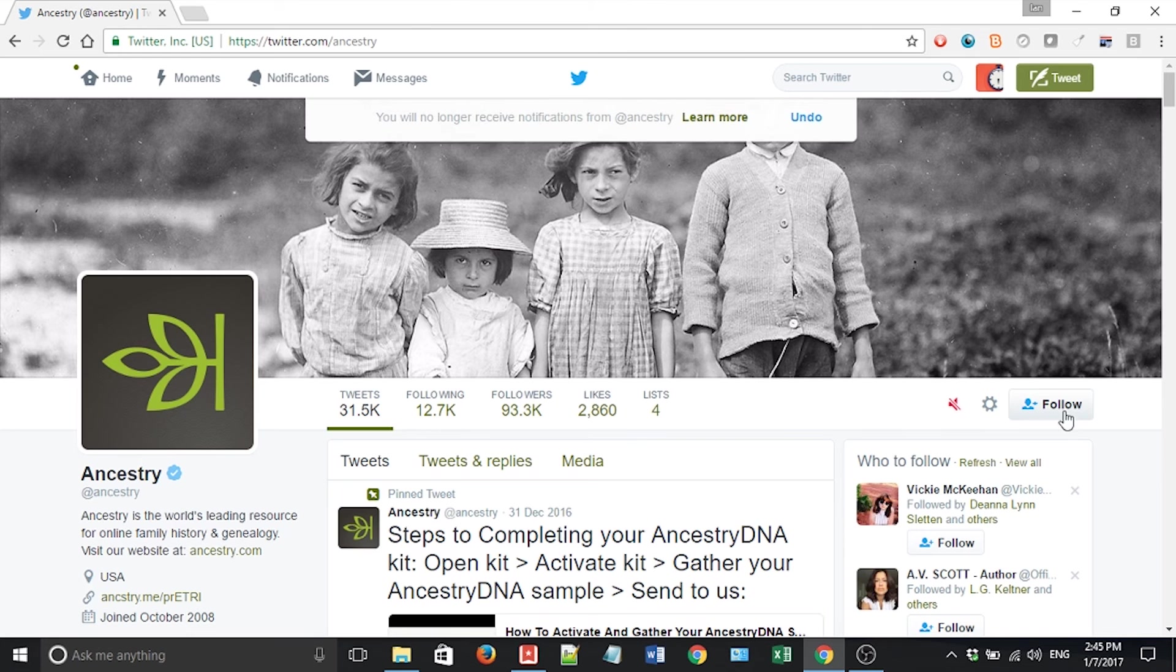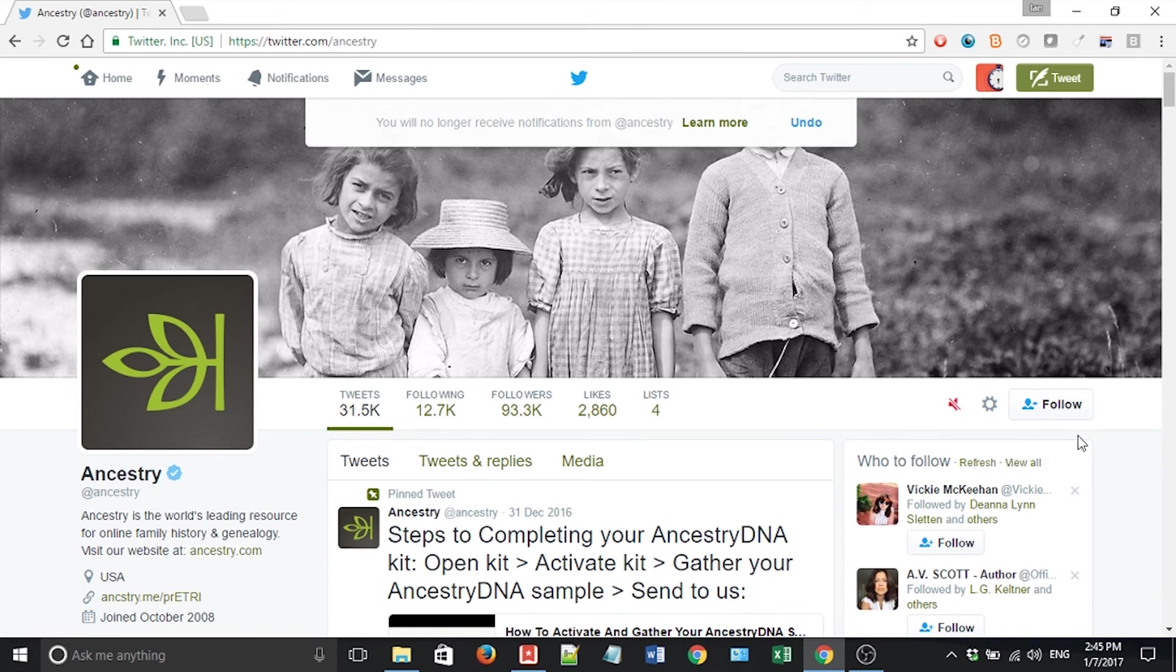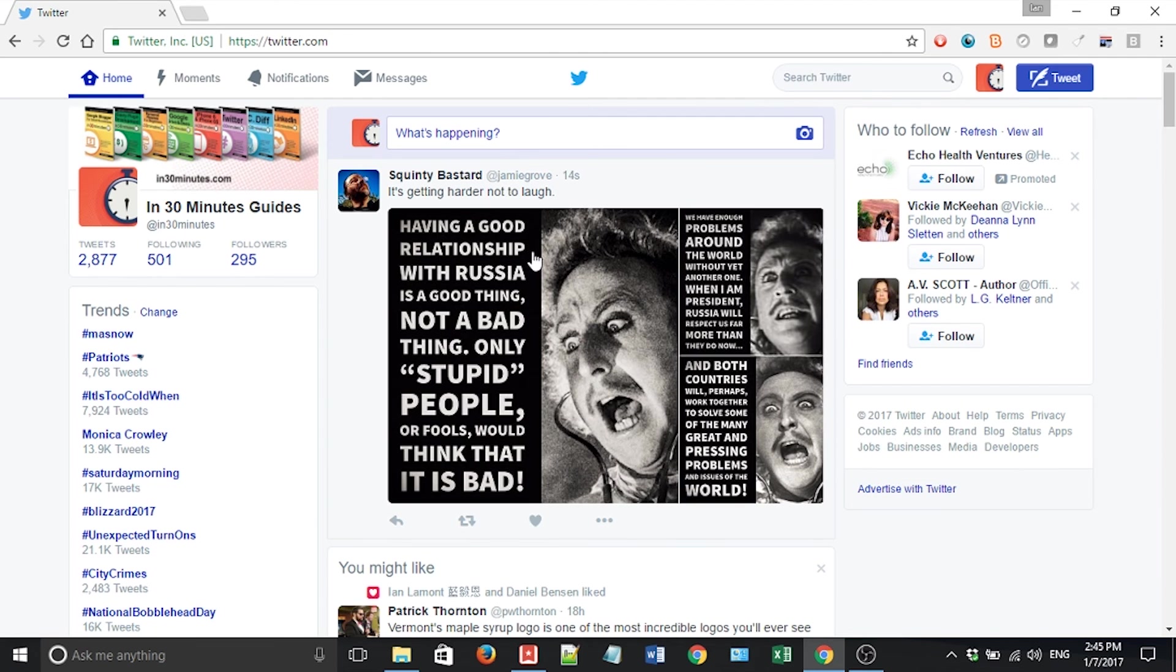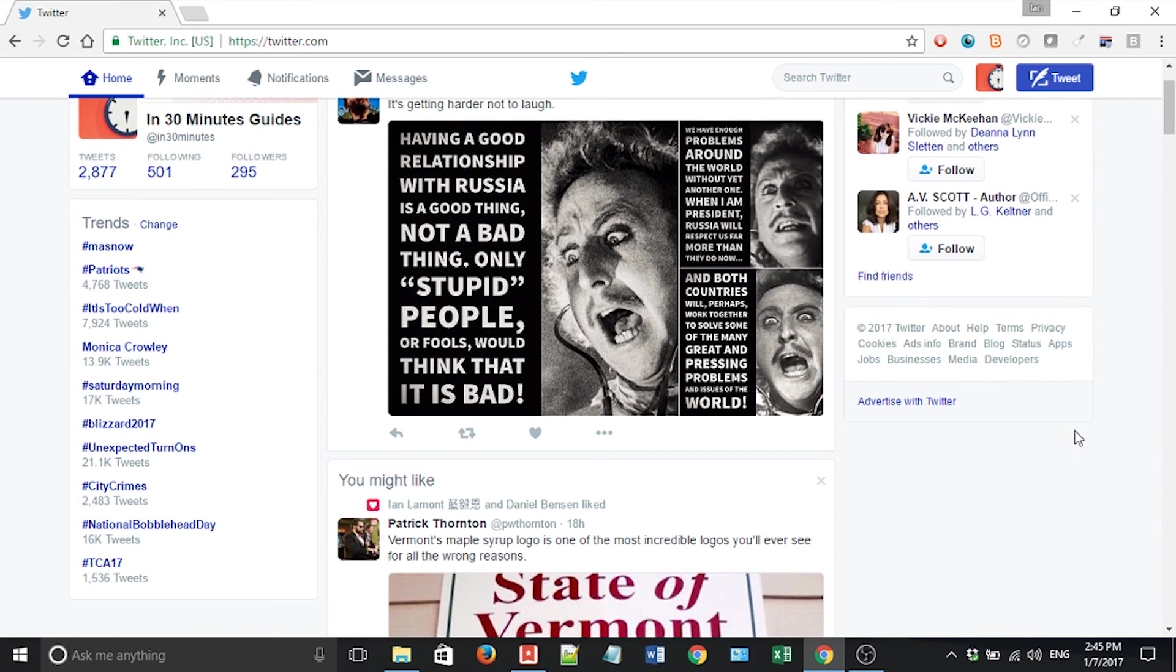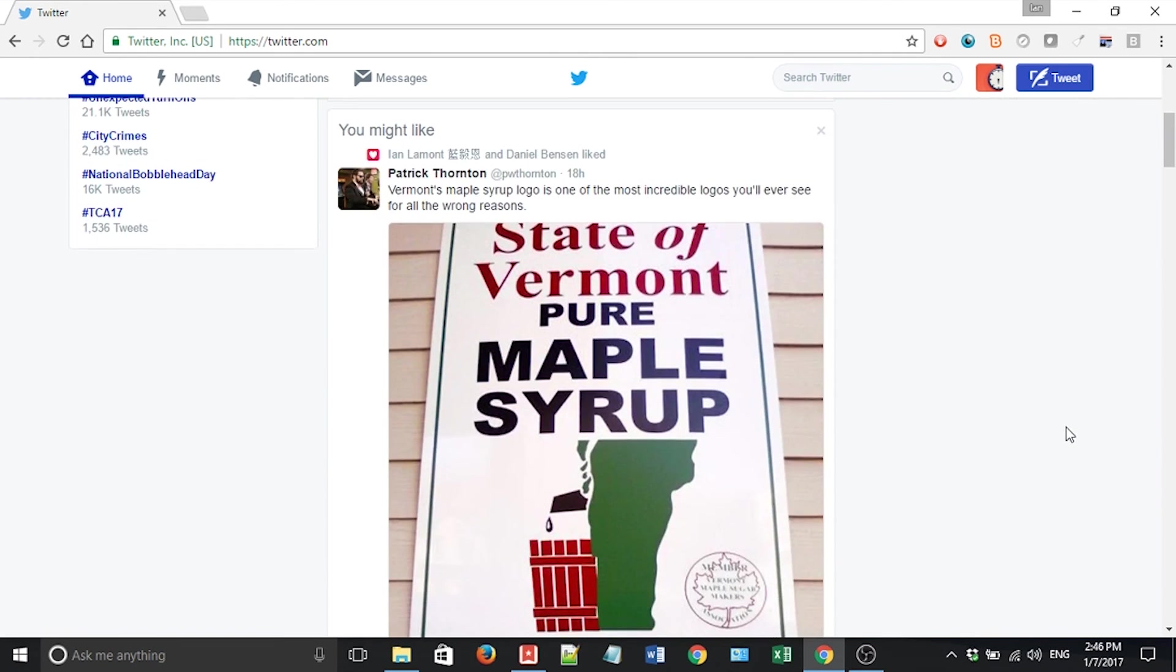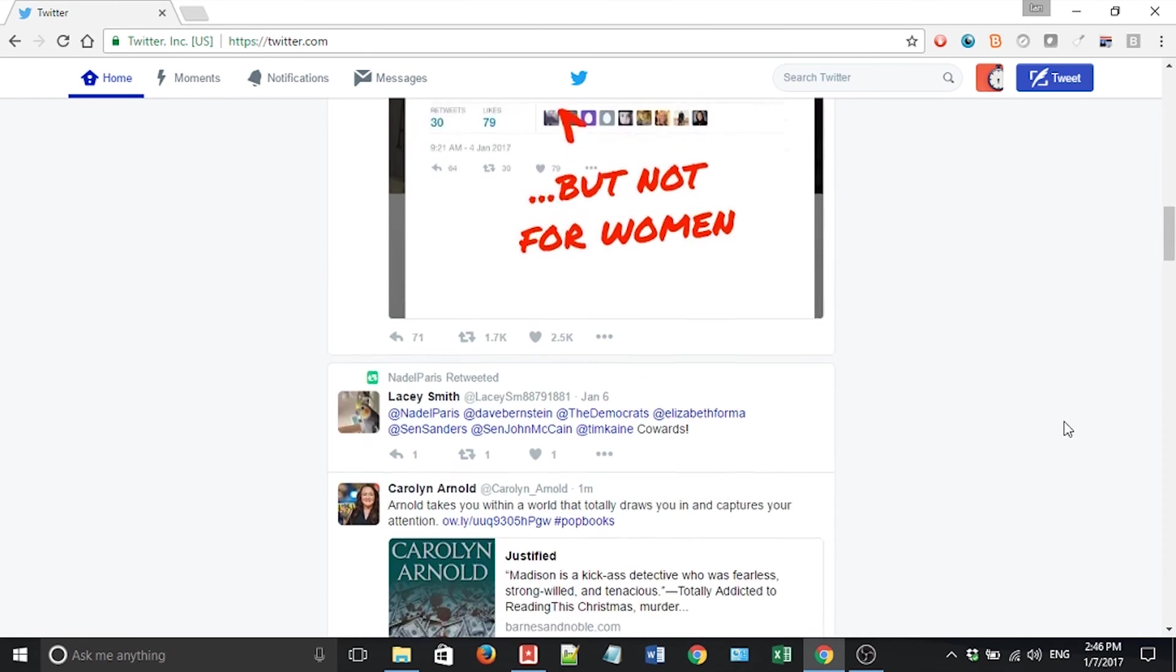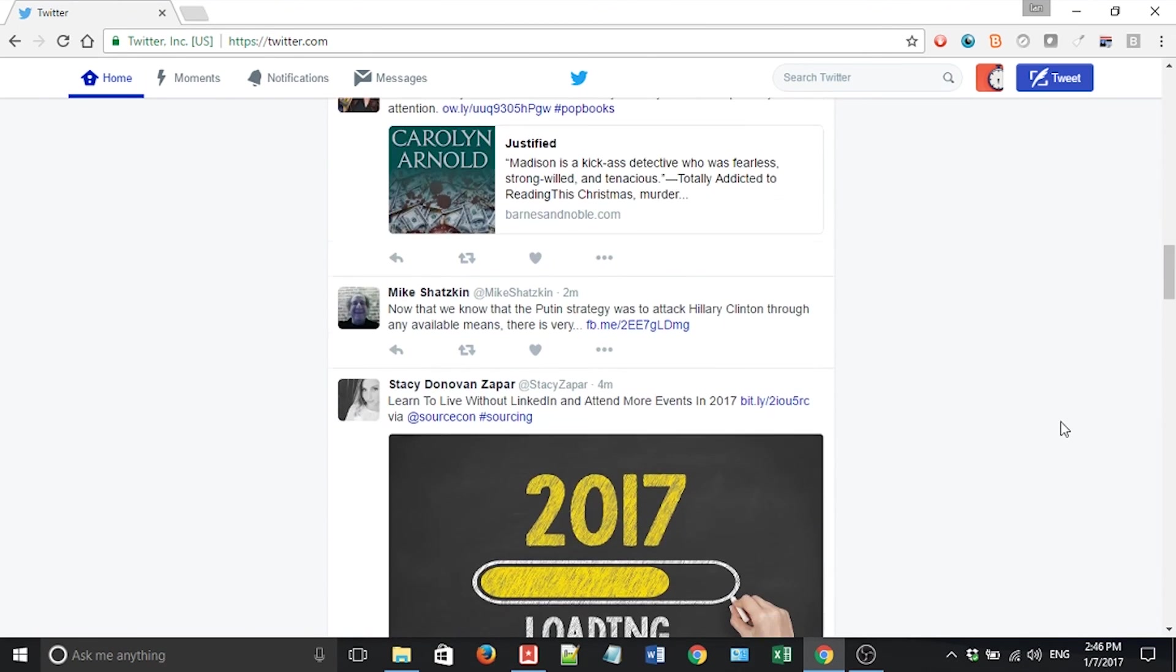So I generally prefer the mute option. I'm going to mute Ancestry. Okay. I won't see any notifications from Ancestry. If I go back to my feed, home feed, of course, the Ancestry ads will be gone, but know what's going to happen? I'm going to start to see ads from other sources.